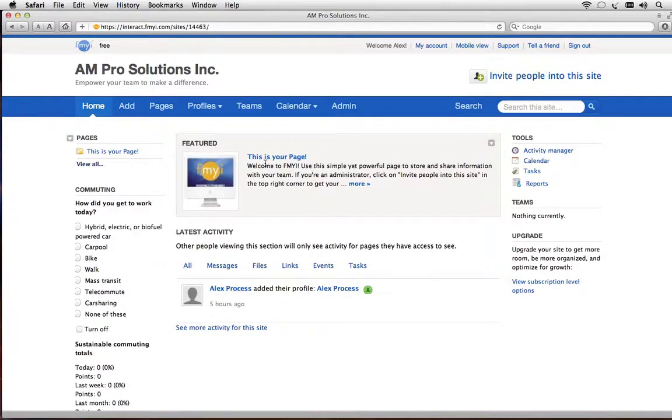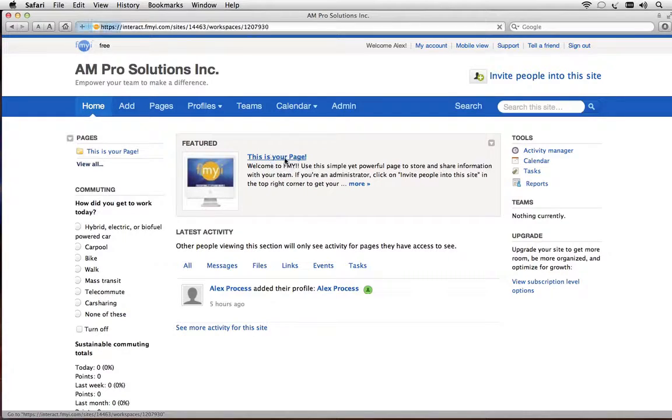Here it is front and center. This is where everything goes. This is your page. So let's click on it.